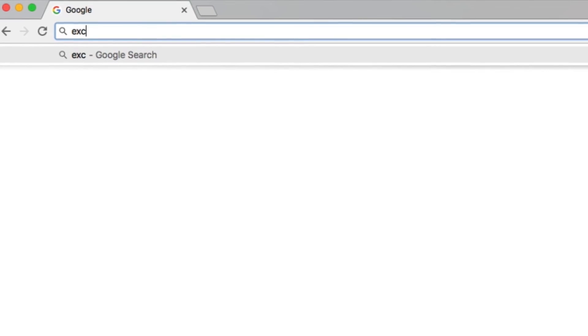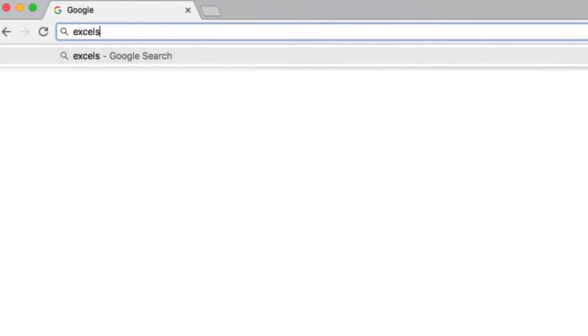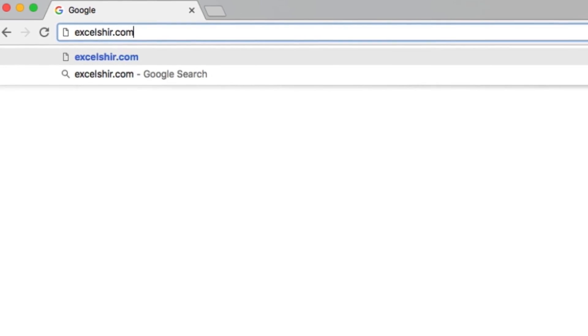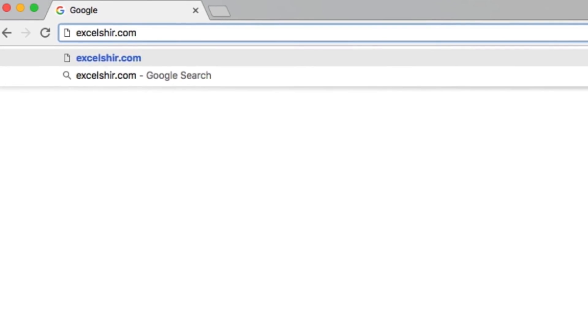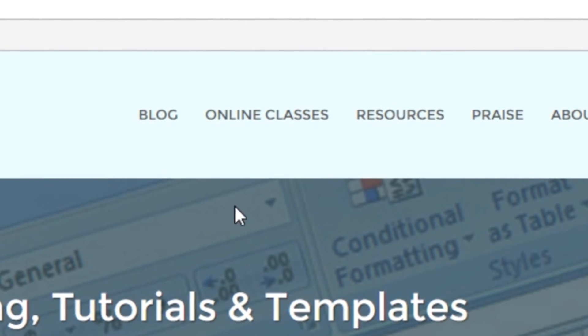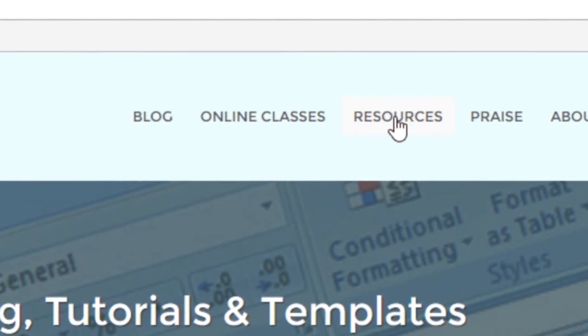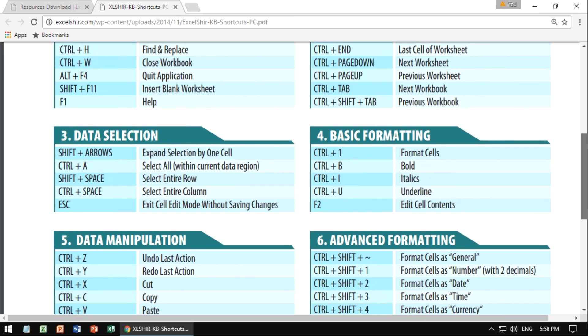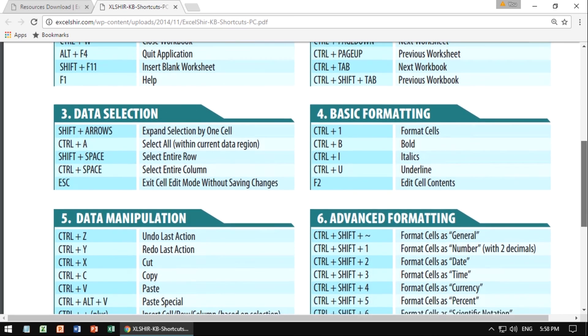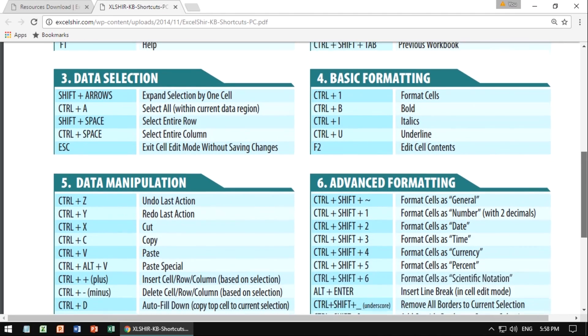Don't forget to visit excelshare.com where you can download these exercises along with other free resources such as keyboard shortcut cheat sheets for both PC and Mac. Thanks for watching. See you next time. And in the spirit of Oprah Winfrey, share the Excel love. It'll be your aha moment.